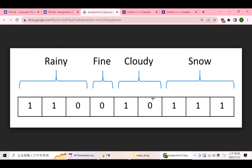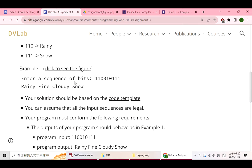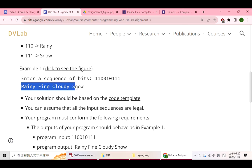You can follow this procedure to output messages. The next message is 'snow'. So for this input sequence, the program outputs: rainy space fine space cloudy space snow.